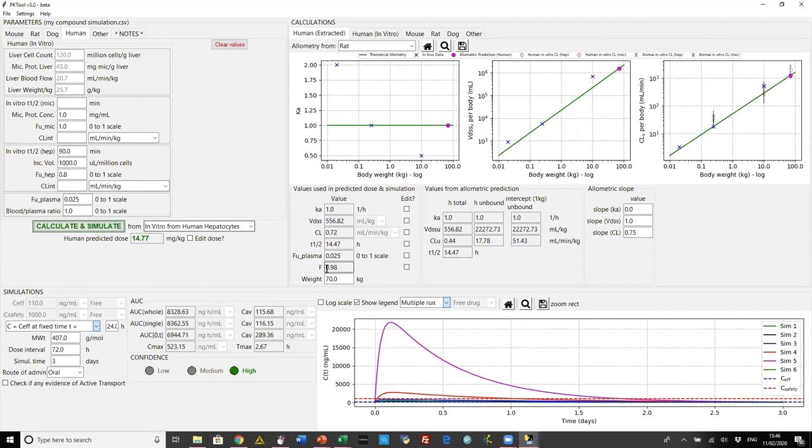Similarly we could have used microsomes to get the clearance estimate. We can also edit the checkboxes to change values, and we can edit the dose as well. If we're making the assumption that we need the efficacious concentration maintained to 72 hours, we need a very high dose; going back to 24 hours brings it down considerably. It's worth noting that the bioavailability calculation might give a figure outside 0 to 1 — if that happens you'll get a warning and be told to check a box and enter your own figure.